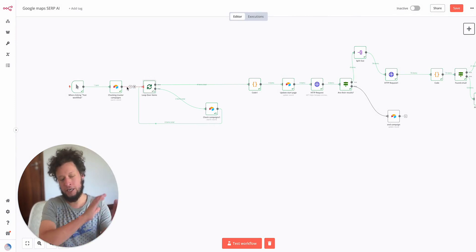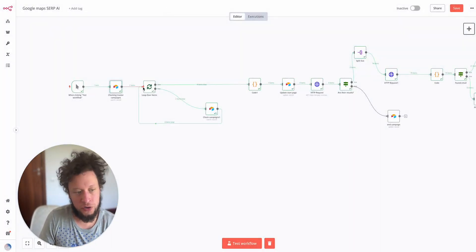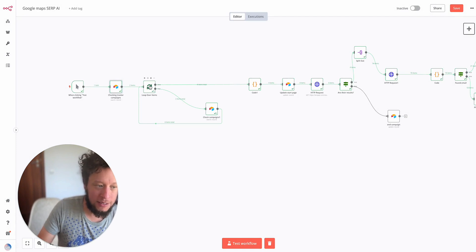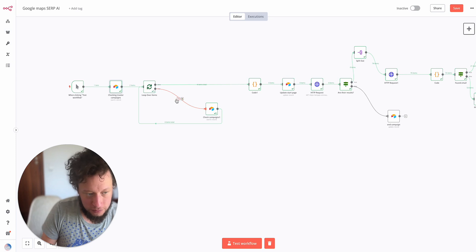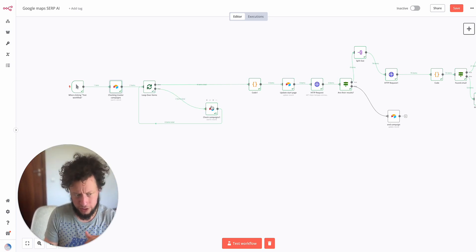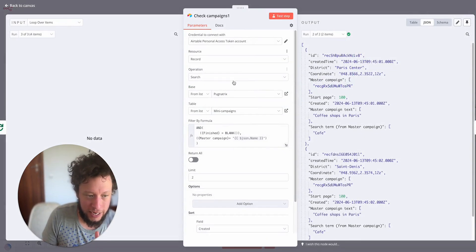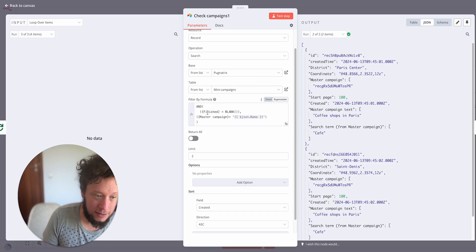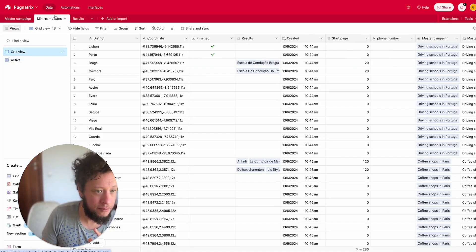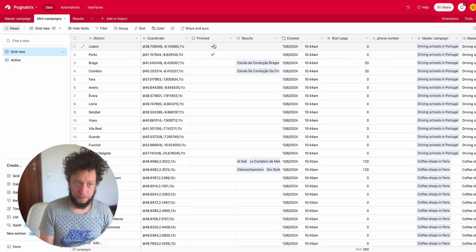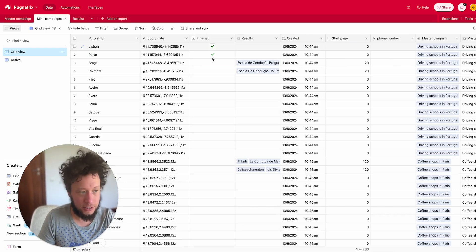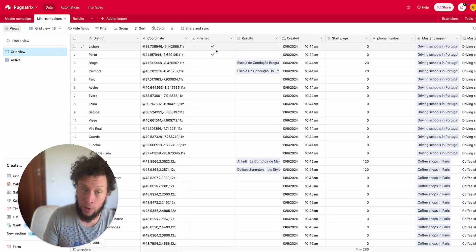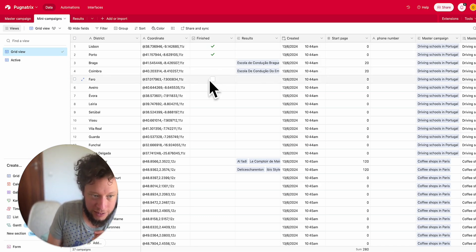So the next stage after that is we're going to loop the items. Imagine you're running like five campaigns, in this case I have two campaigns, but imagine you're running like five, six, seven. What you want to do is make sure that you're getting the mini campaigns from the big campaigns. So we use loop over items. You see here we have the two items coming through. This is the Portugal driving schools, French coffee shops. Then we have another Airtable module which is looking for check campaigns. We're looking at the mini campaigns where they're not finished. In the mini campaigns, when something is ticked it means it's finished.